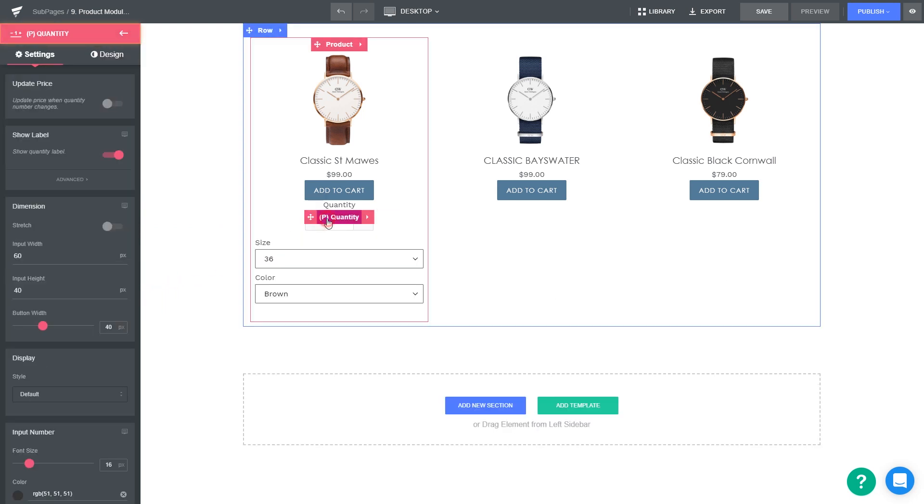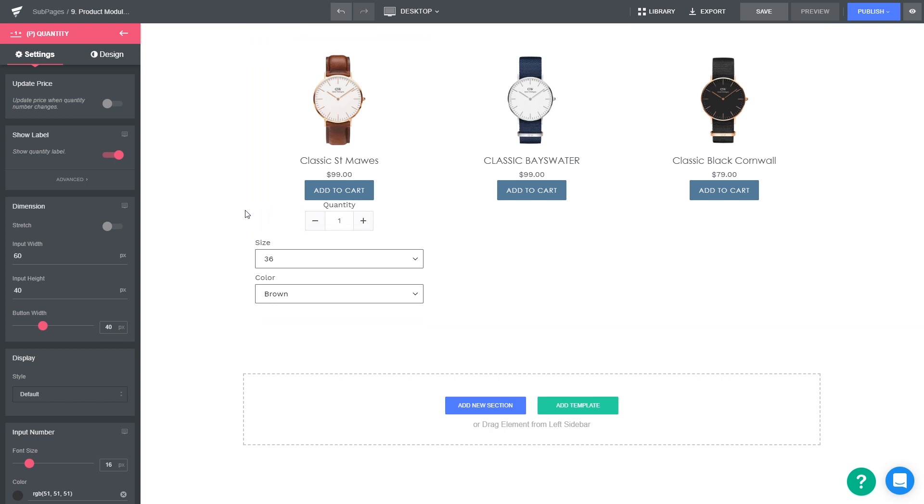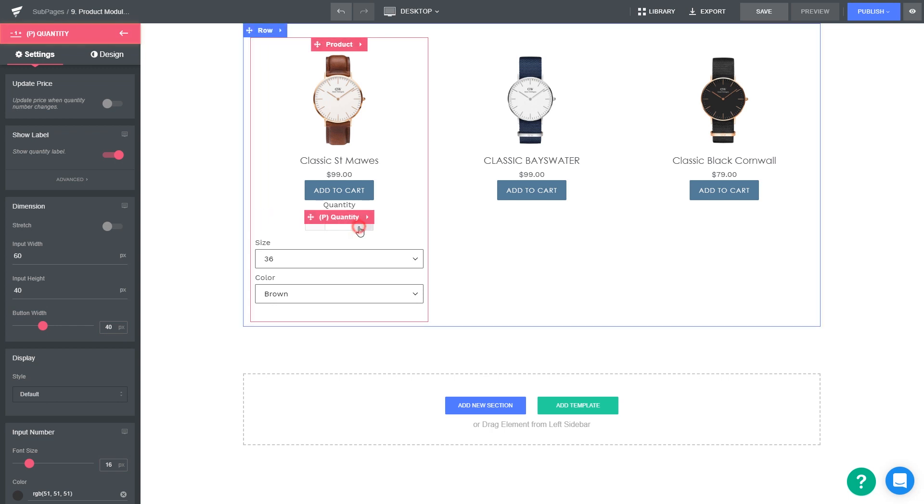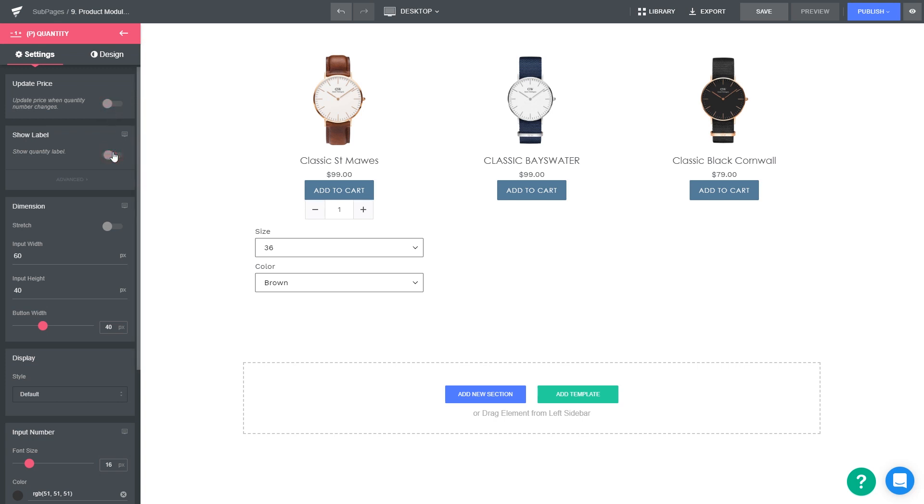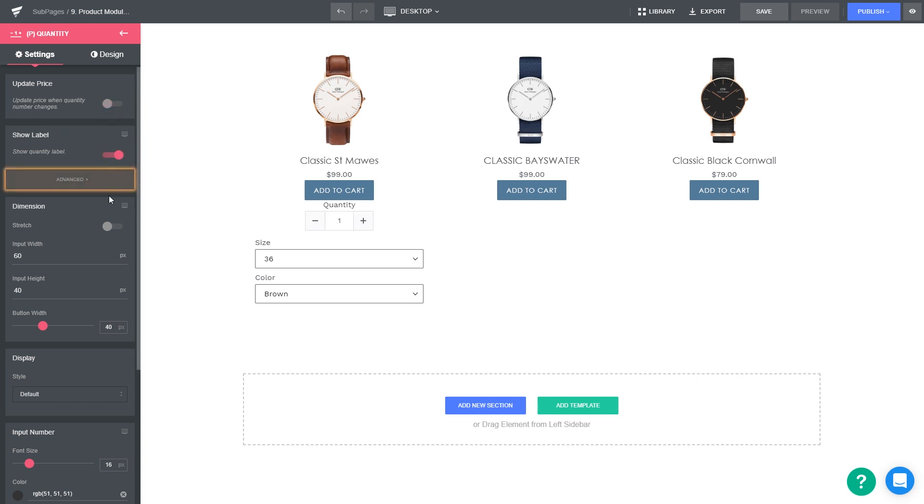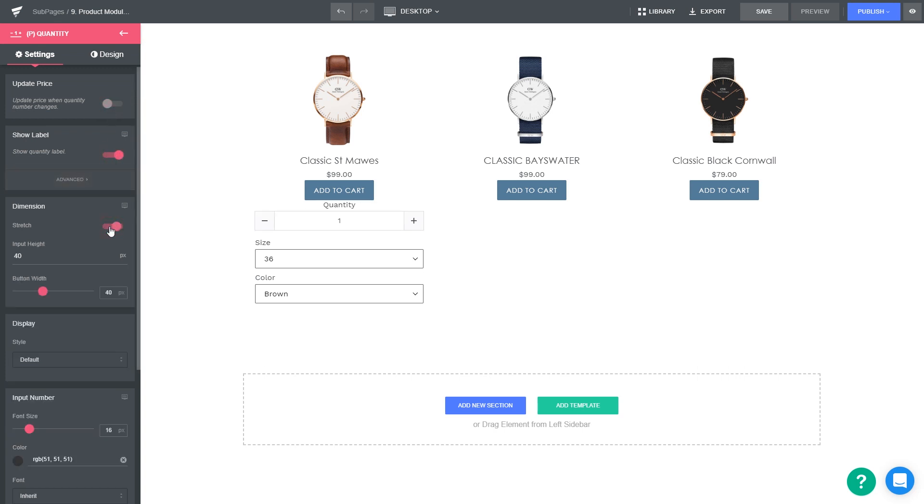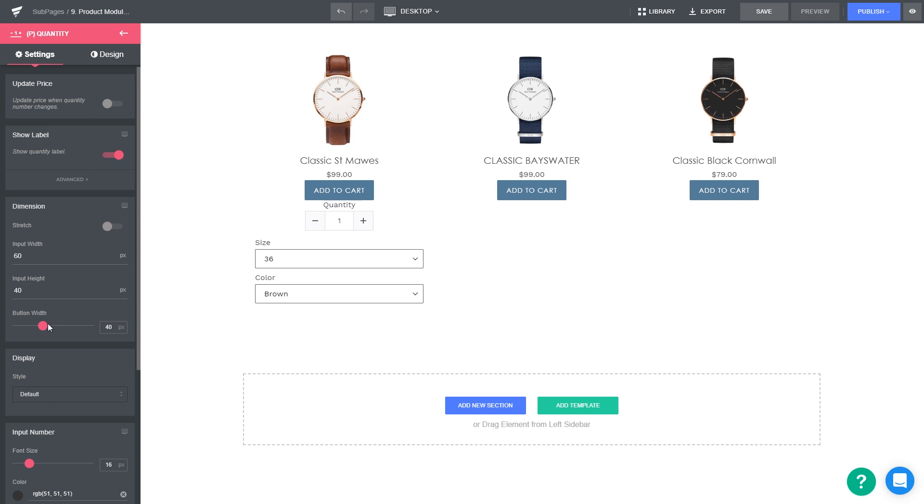Quantity is an element which allows your customer to choose the number of products that they want to buy from your store. You can customize advanced settings like update price, show label, and customize its look and feel.